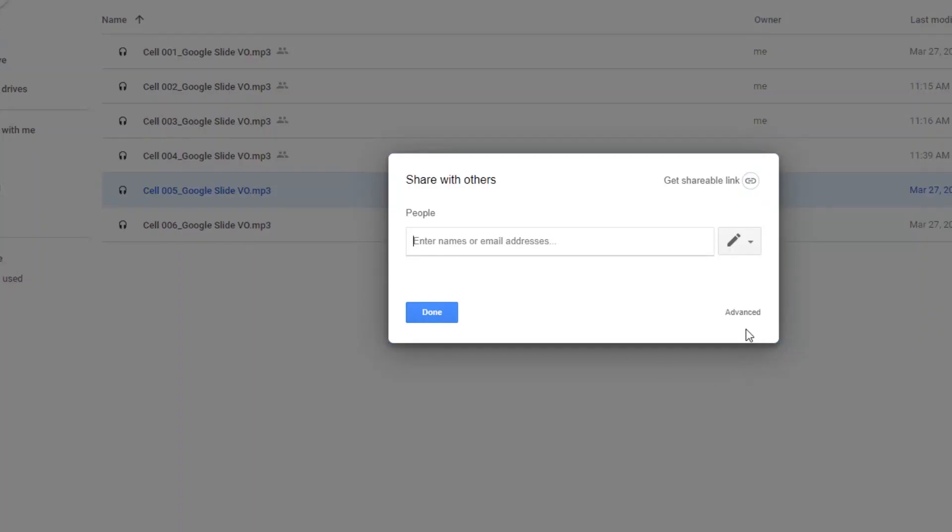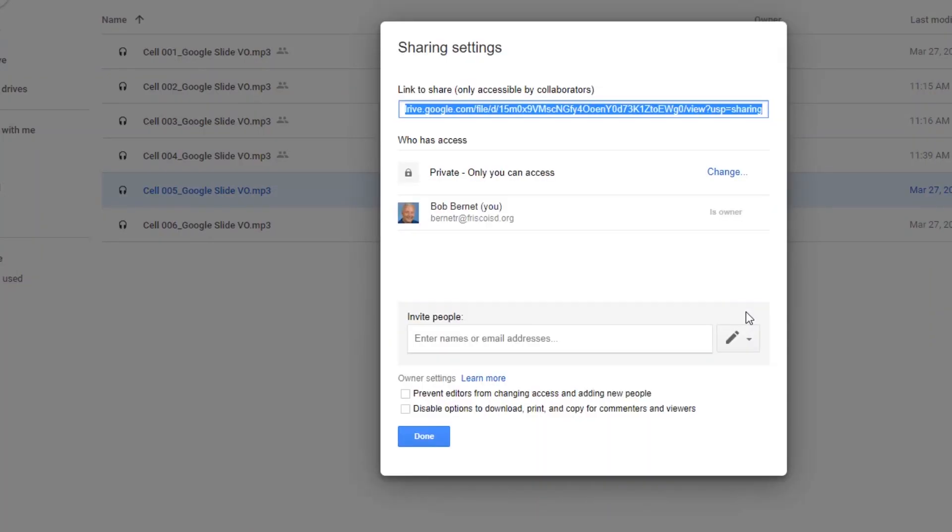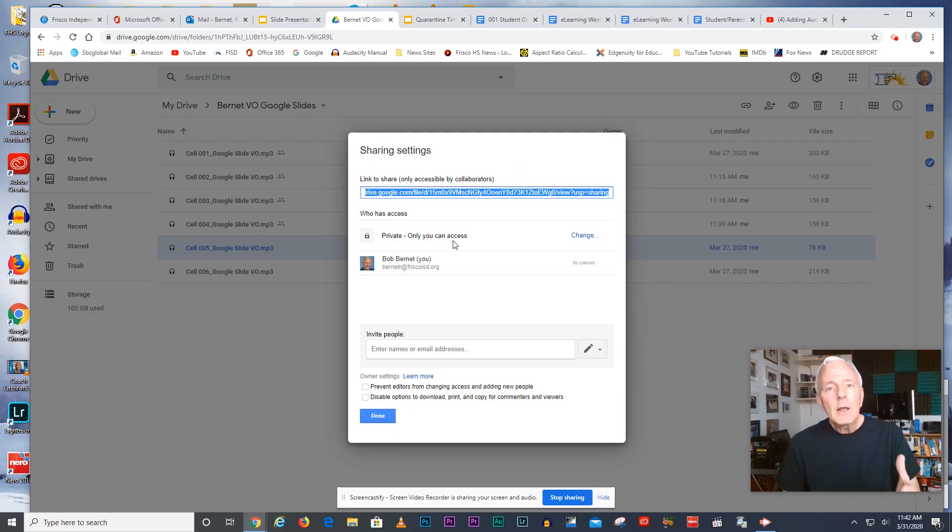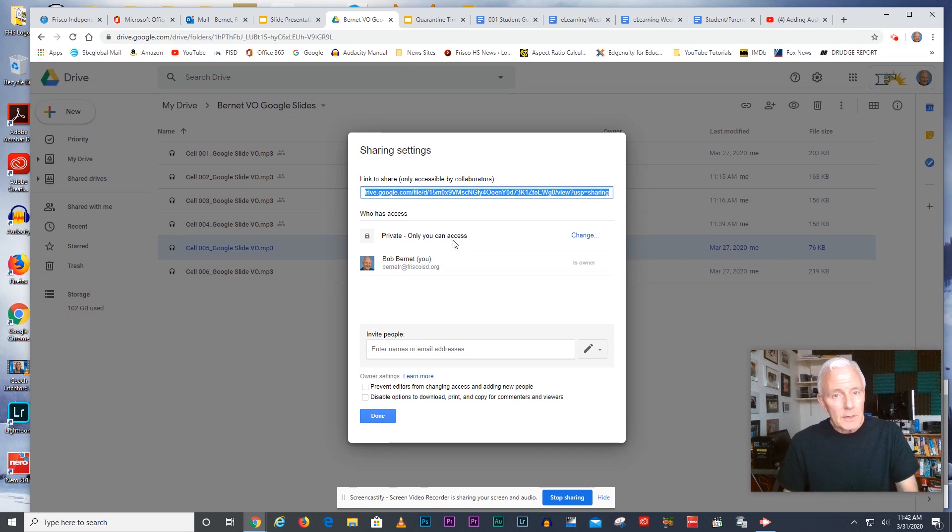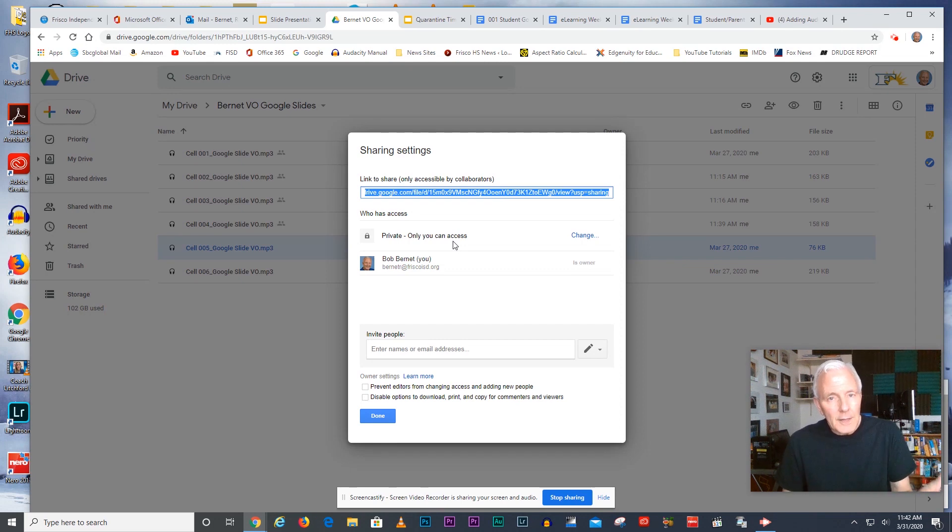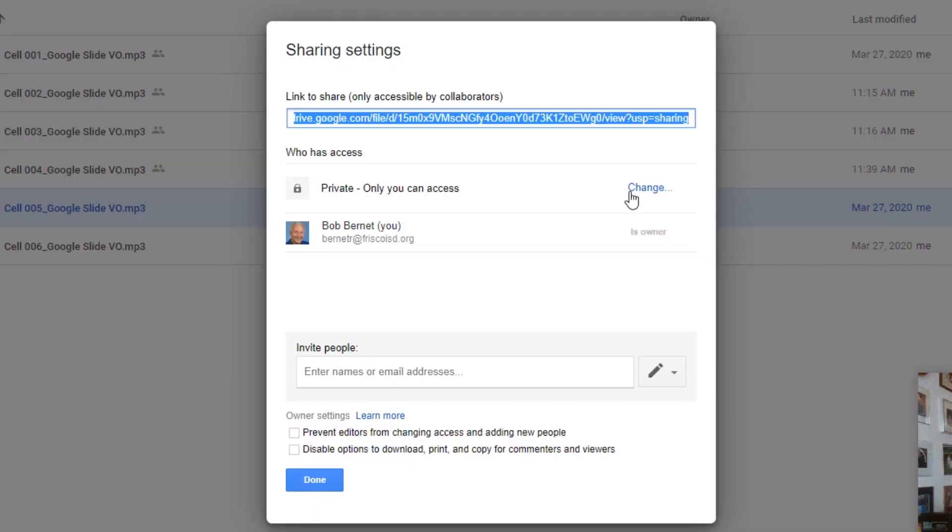Then you'll notice that in most cases the situation is just like this one where it'll say private only you can access. That's why other people cannot hear it but you can because it's on your Google Drive so you can hear it and you don't notice that there's that problem.